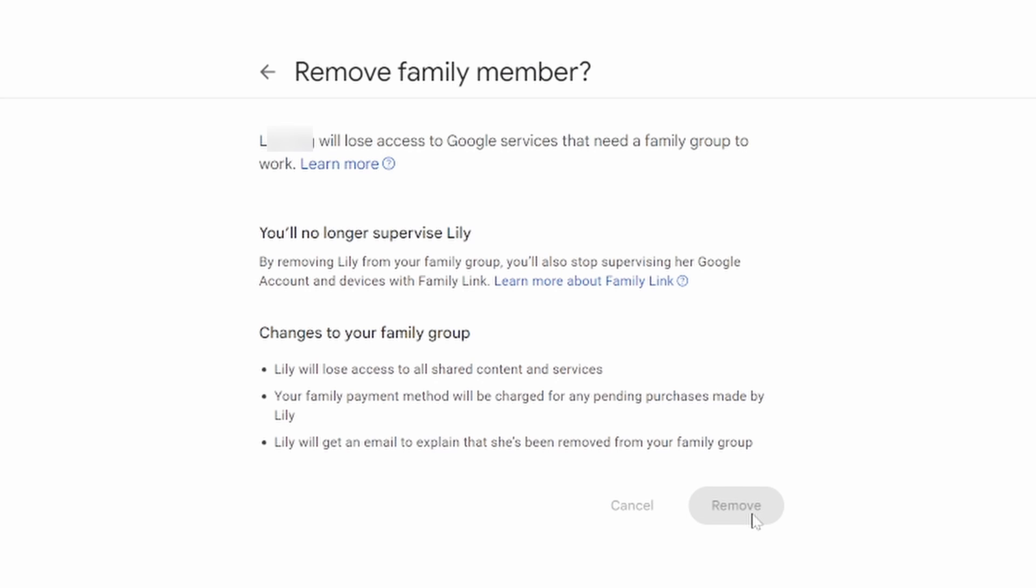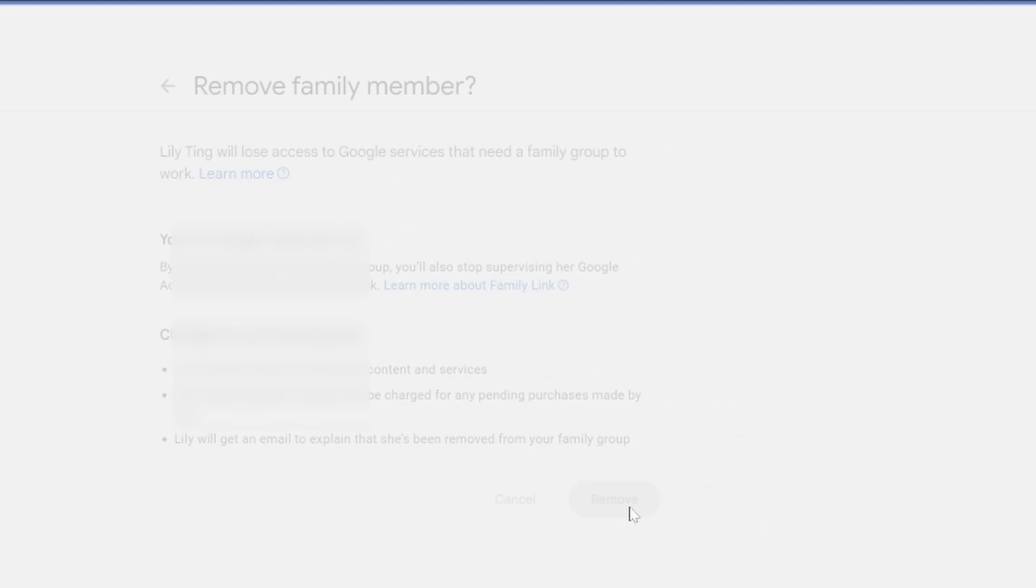In this case, if you've lost a phone, this is the perfect thing to do. Or maybe your child is an adult now and you no longer wish to manage them.